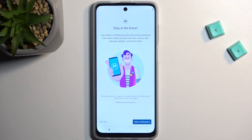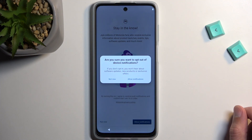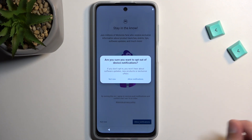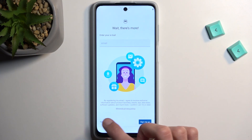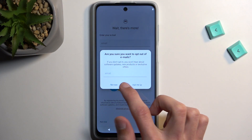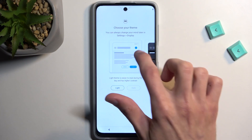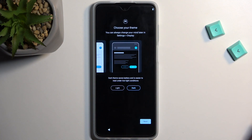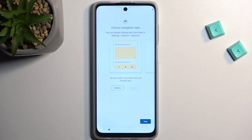Next we have some Motorola notifications — 'Stay in the Know' — which allows notifications from Motorola for various things. I'm going to select Not Now since I don't like cluttering my notifications with that. There's also a prompt asking for your email to send you updates — I'll select Not Now on that too. Then choose your theme: you have a choice between Light and Dark, or one that changes automatically. I'll stick with the Light one.